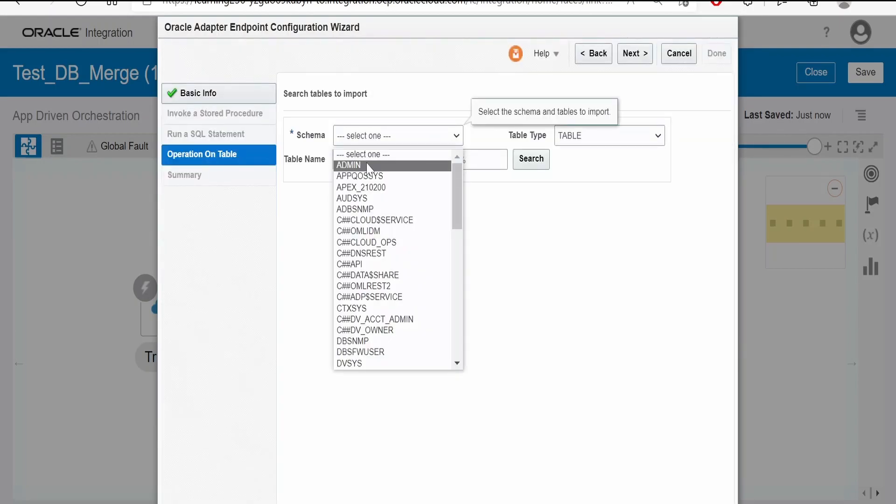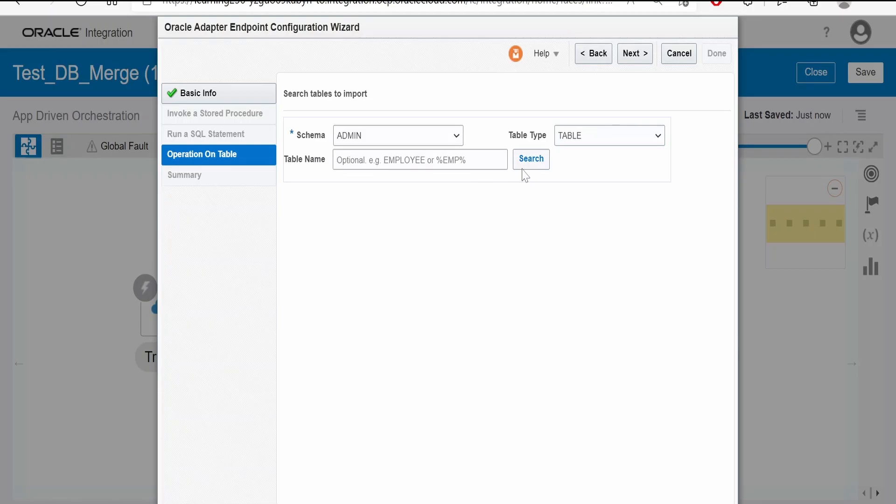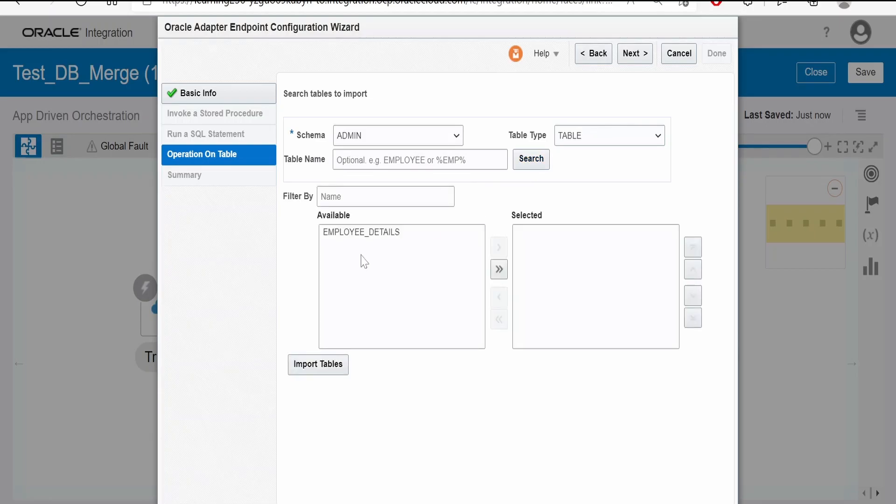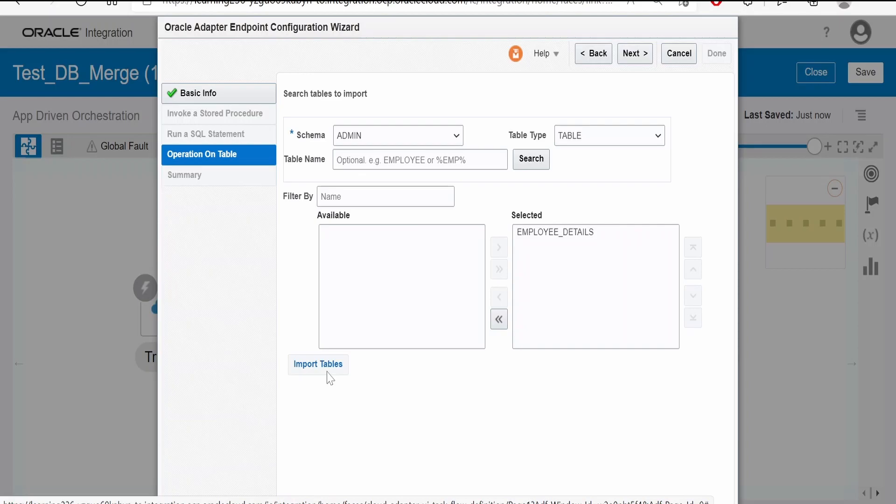Here, we have to select the table. Since we have only one table in our database, that is employee details, we have to toggle it into selected. Click on import tables.